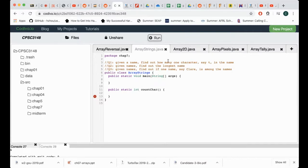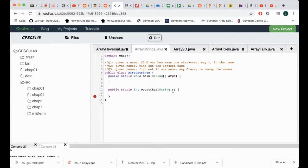CountCharacters counts characters in one string. Obviously I'll need a string — let's call it 's' — as the parameter. The string can be a sentence, a name, or anything that consists of letters.